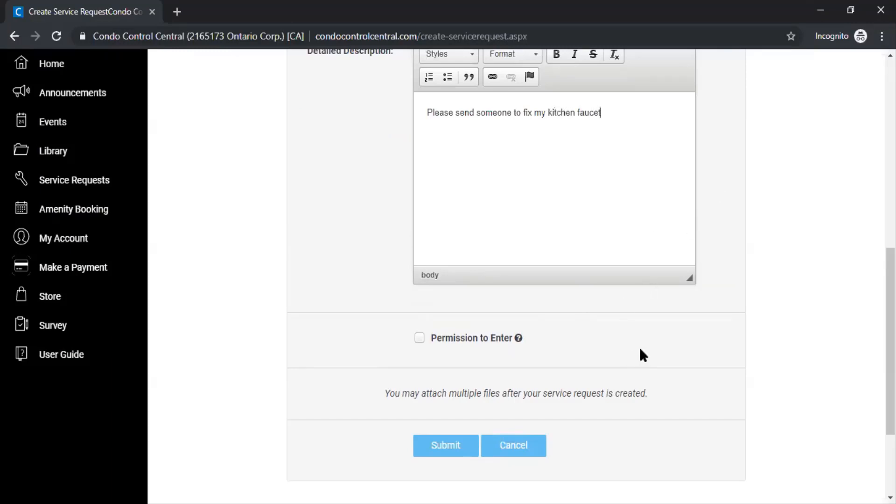If you're going to give the management permission to enter your unit you can check off this box which says permission to enter.